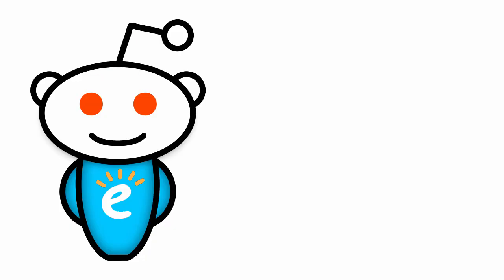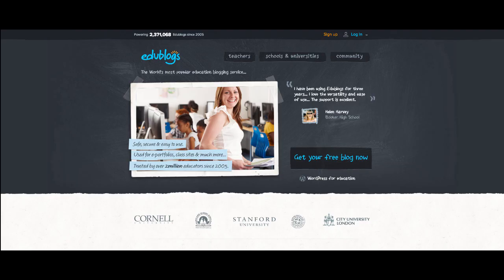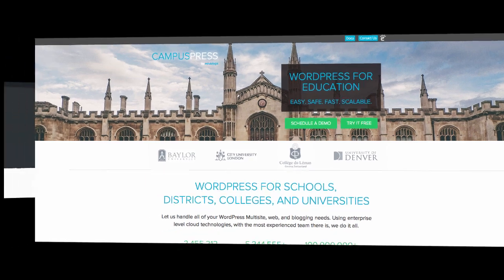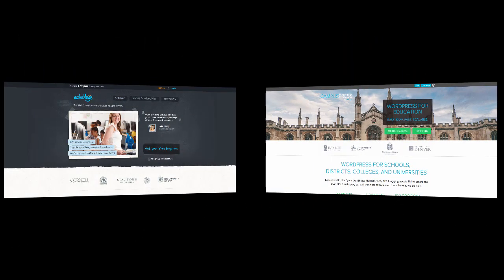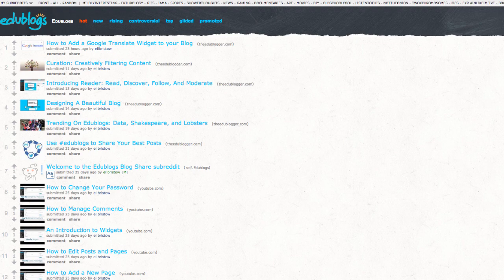For example, the edublogs subreddit at reddit.com slash r slash edublogs is a place for you to share links to blog posts on the edublogs network or one of the campus press networks we host. You'll notice that we've changed the theme to help you identify that you're looking at the right subreddit page.